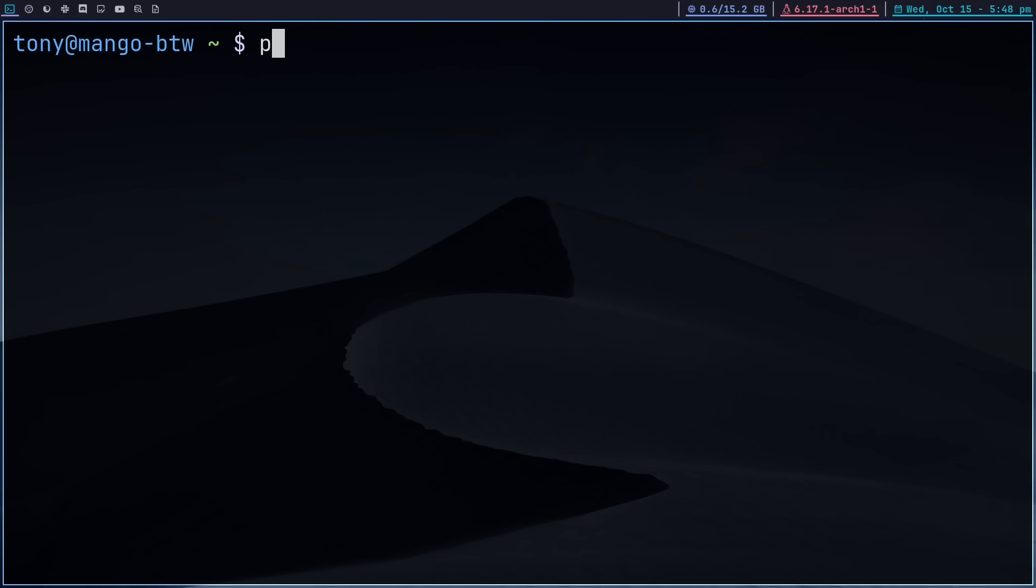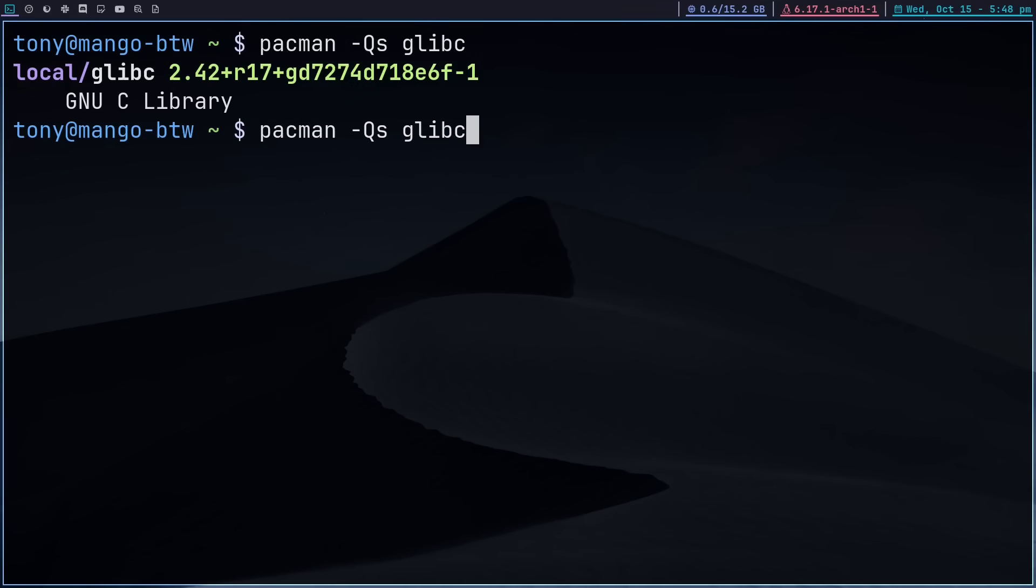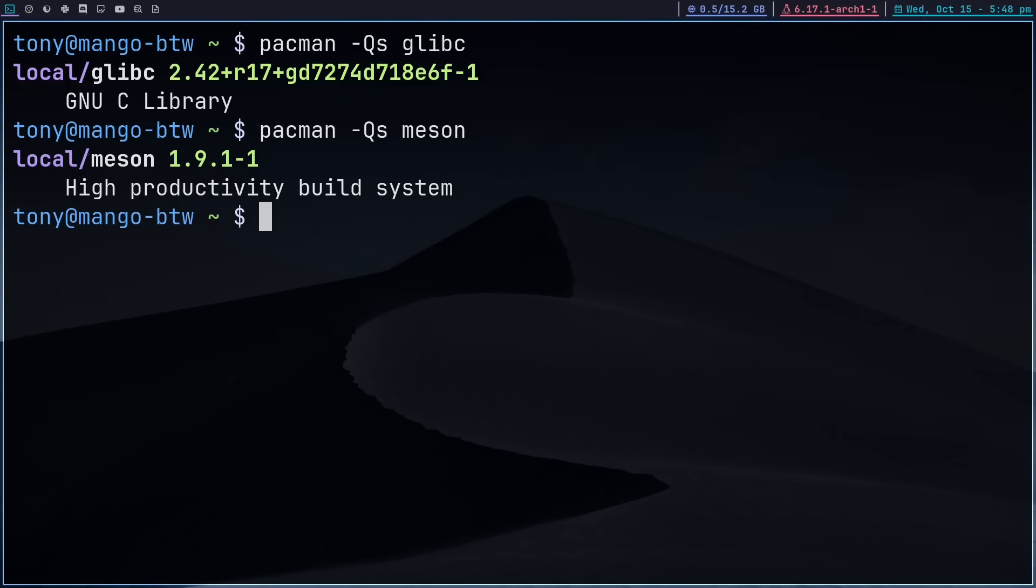As you can see, I already have it installed. But for you guys, you can go ahead and select mango-wc-git and proceed with the installation. All of the dependencies should now be installed and we can do a quick sanity check. Let's check for glibc, meson, and ninja. We've got them all.